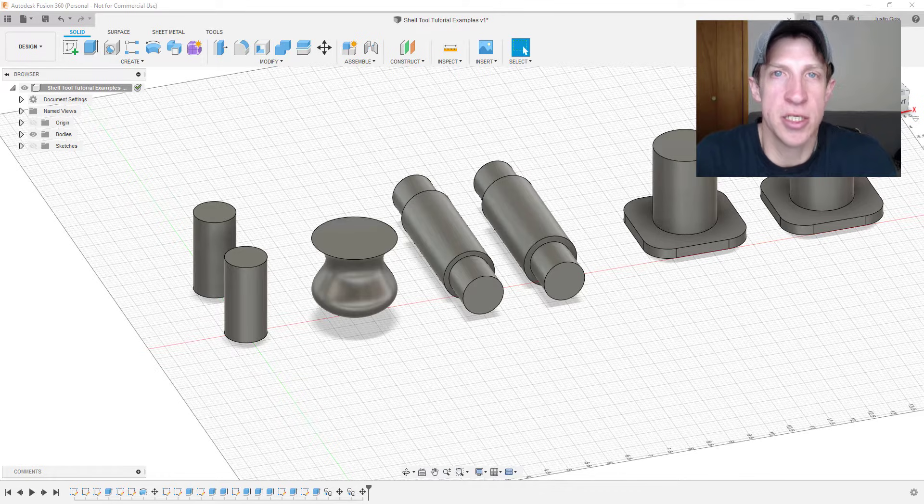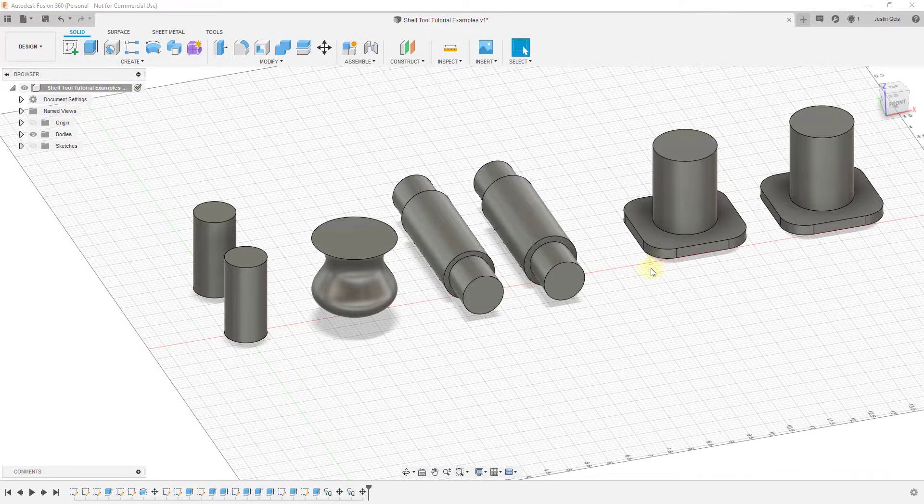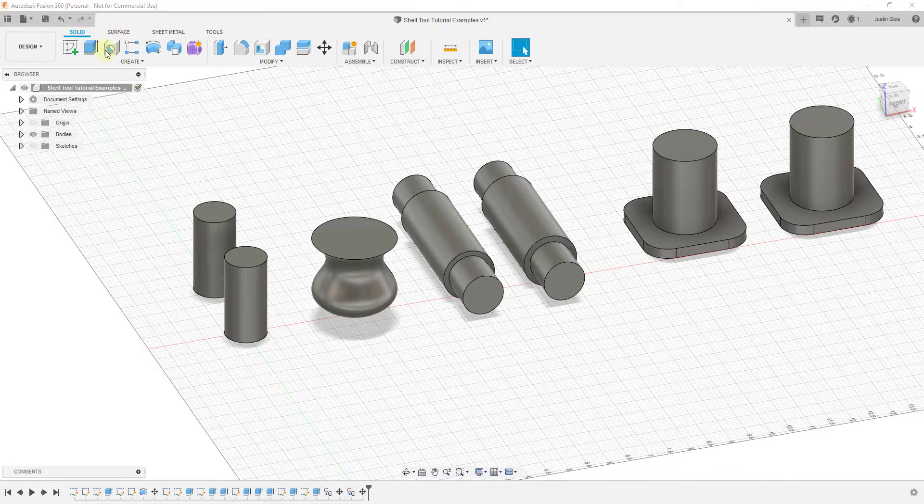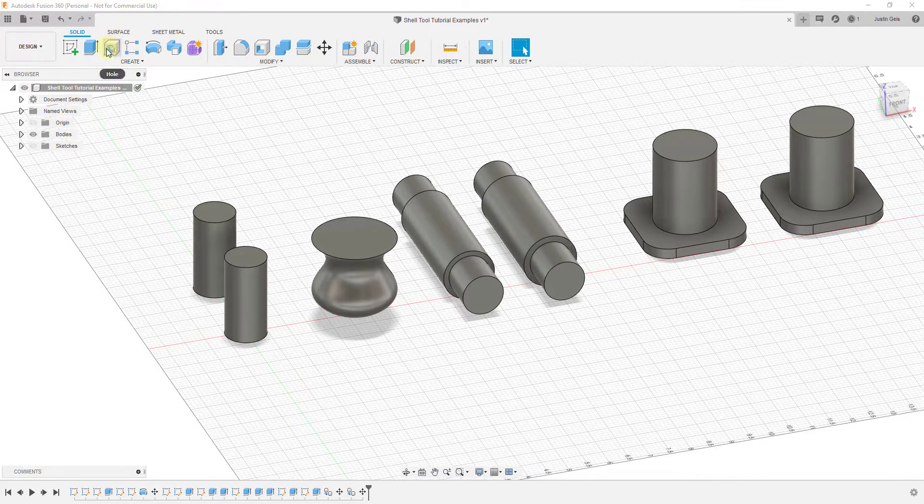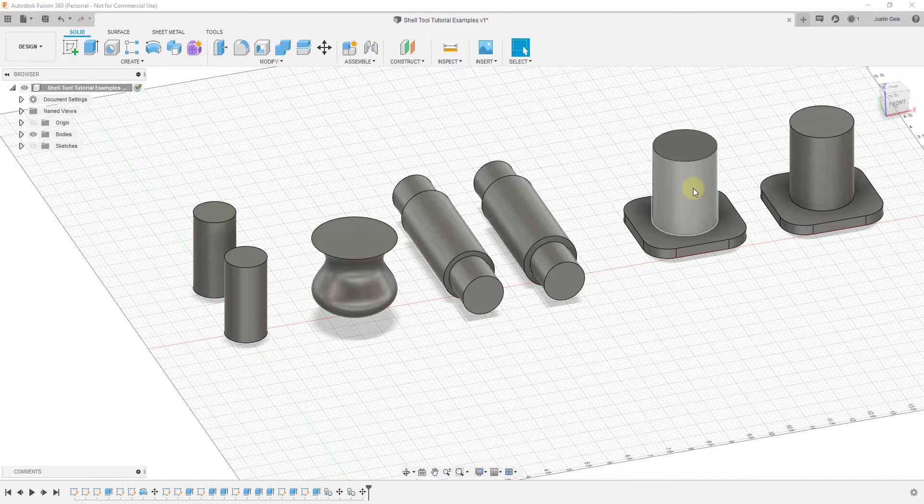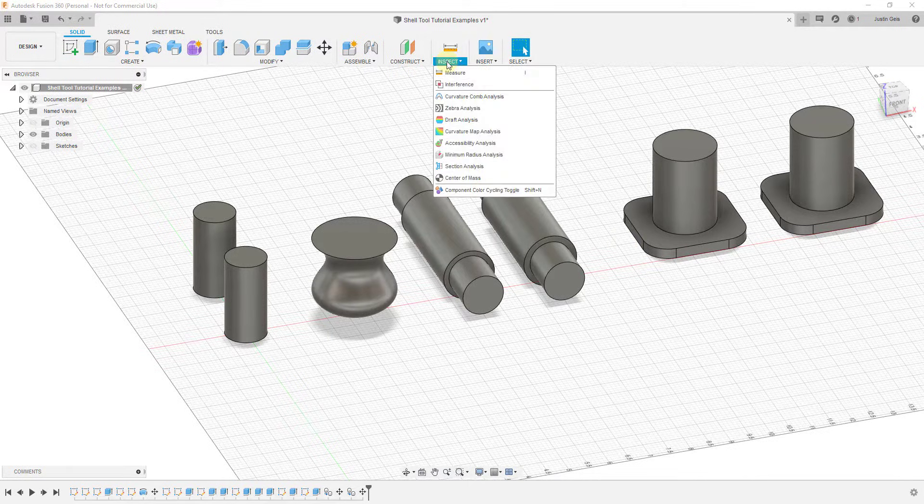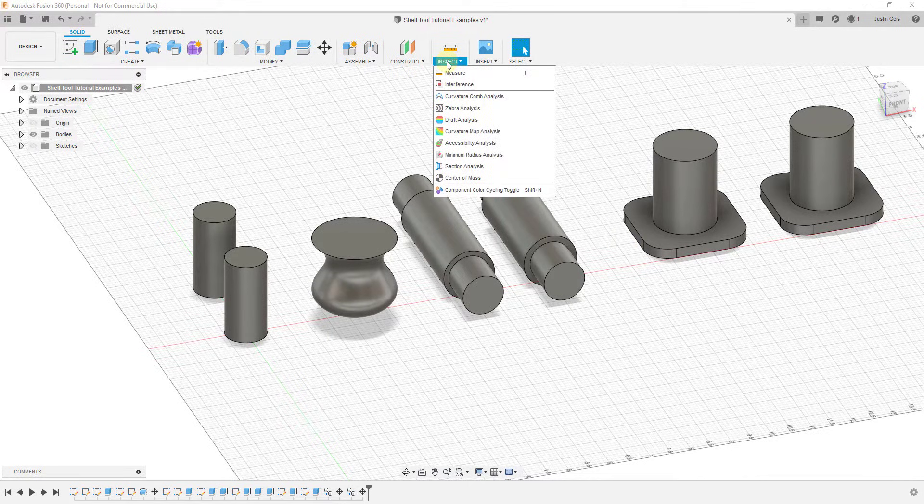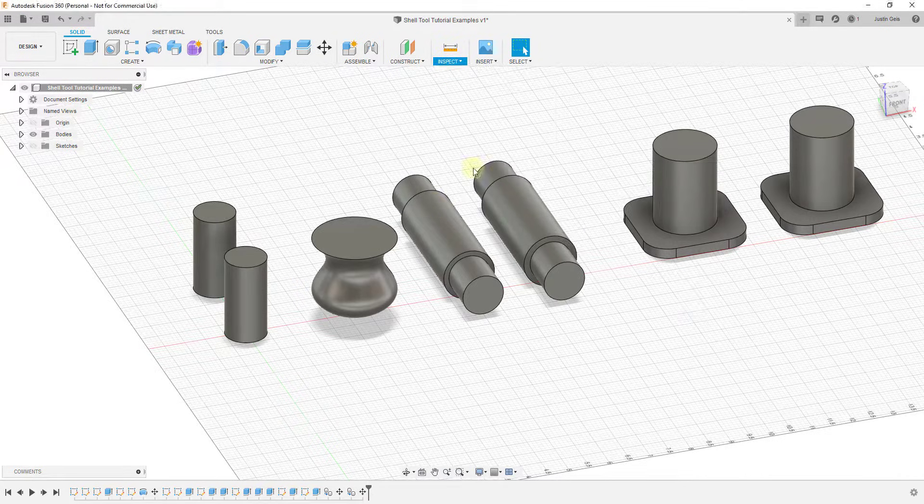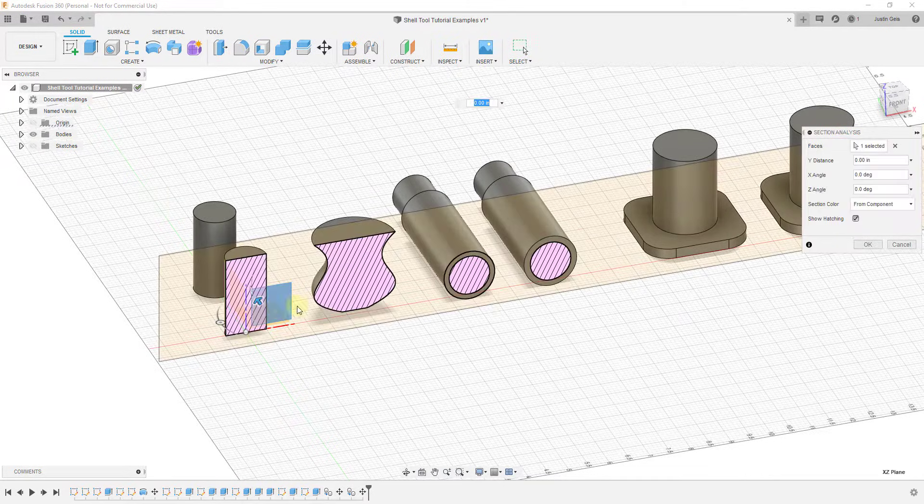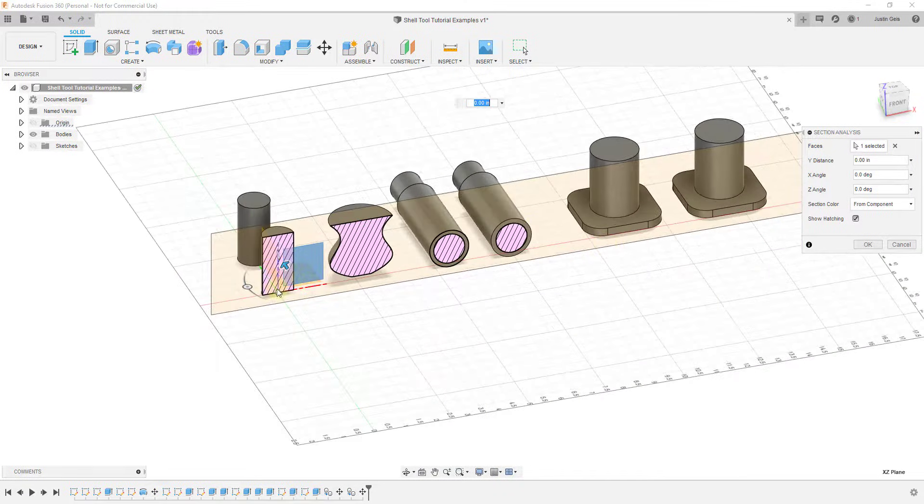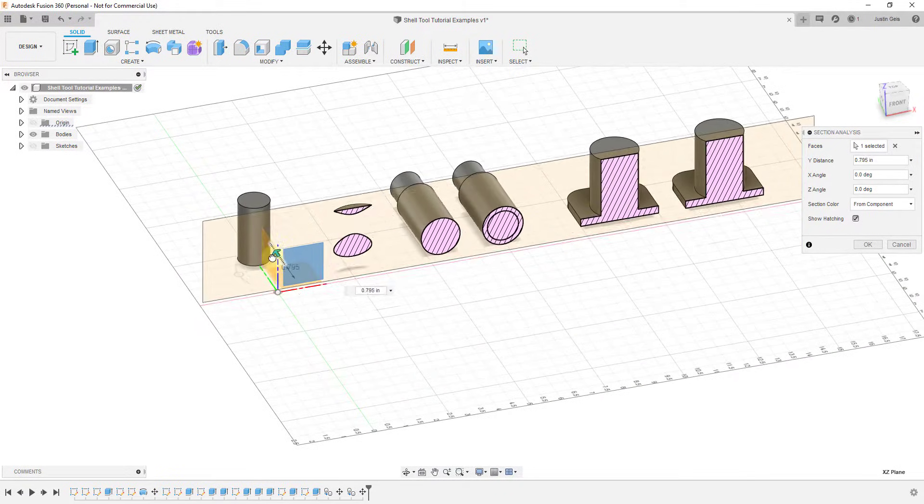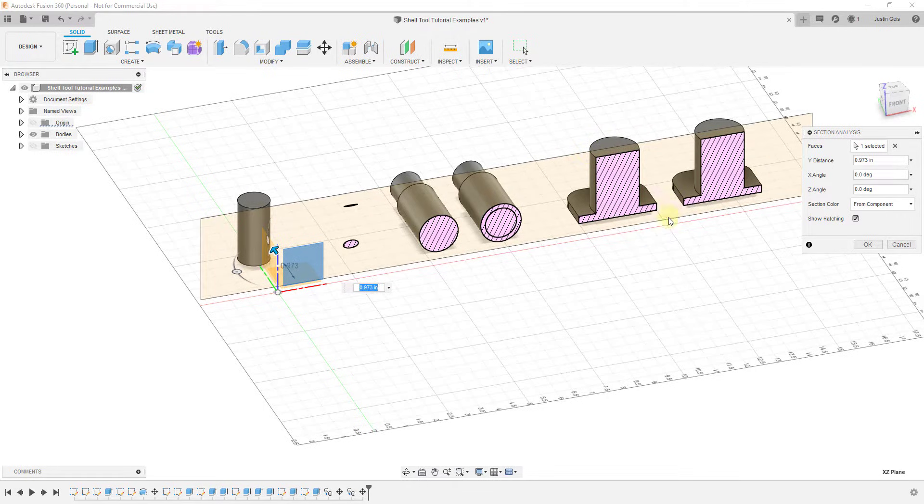Let's jump into it. Pretty much everything we've done up to this point has been working with the solid tools, which are used on objects that are considered solids inside Fusion 360. You can check solids by going to the inspect menu and clicking on section analysis. Then placing something like this, and what you're going to notice right now is all of these objects are solids in the sense that they're completely enclosed, meaning they have no holes in them, which is why they show up shaded like this.